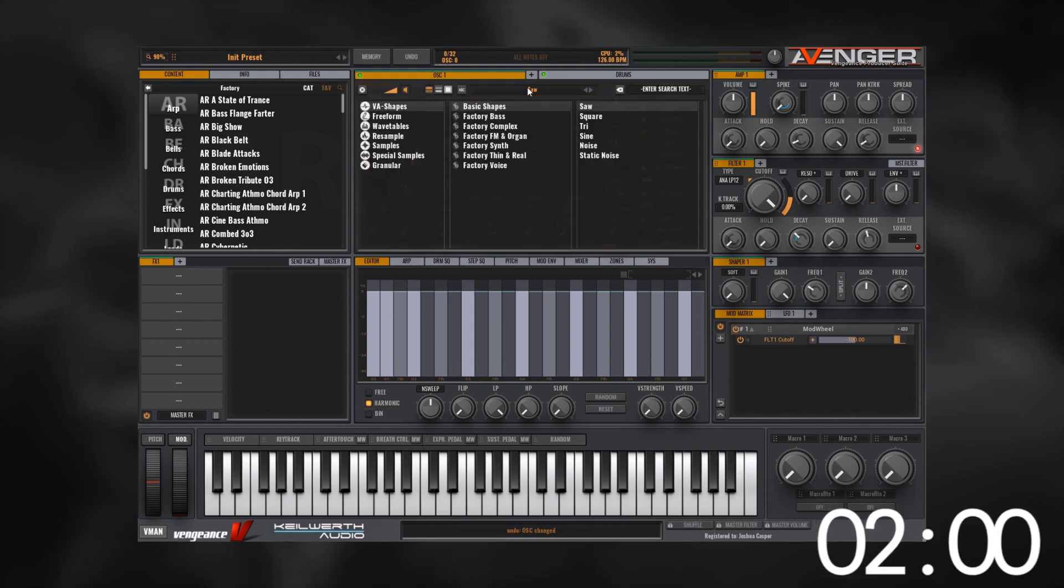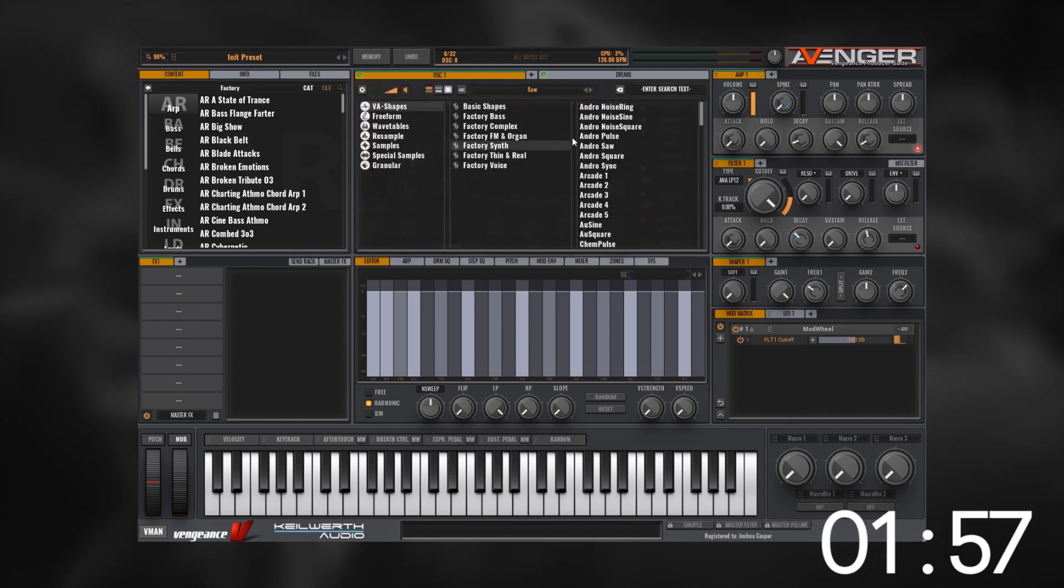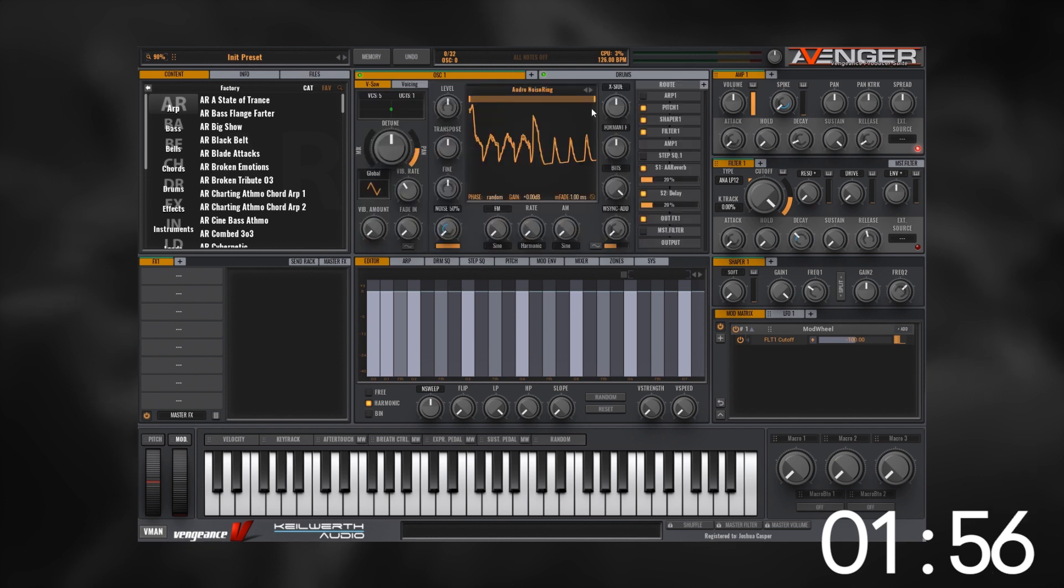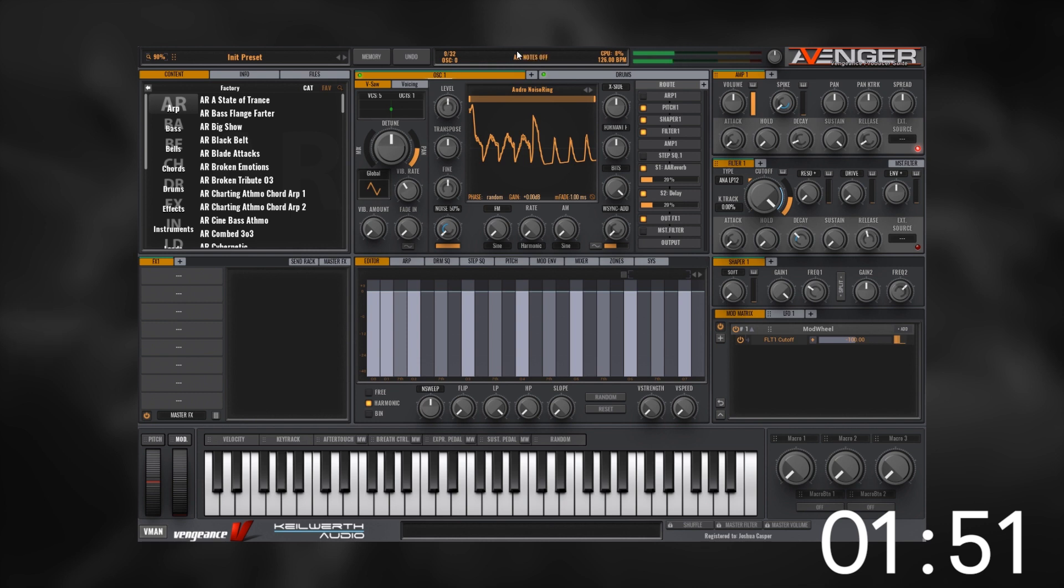This is VPS Avenger. Let's go ahead and load a sound. I'm going to click right here, come to factory synth, and choose this Android Noise. Okay, there we go.